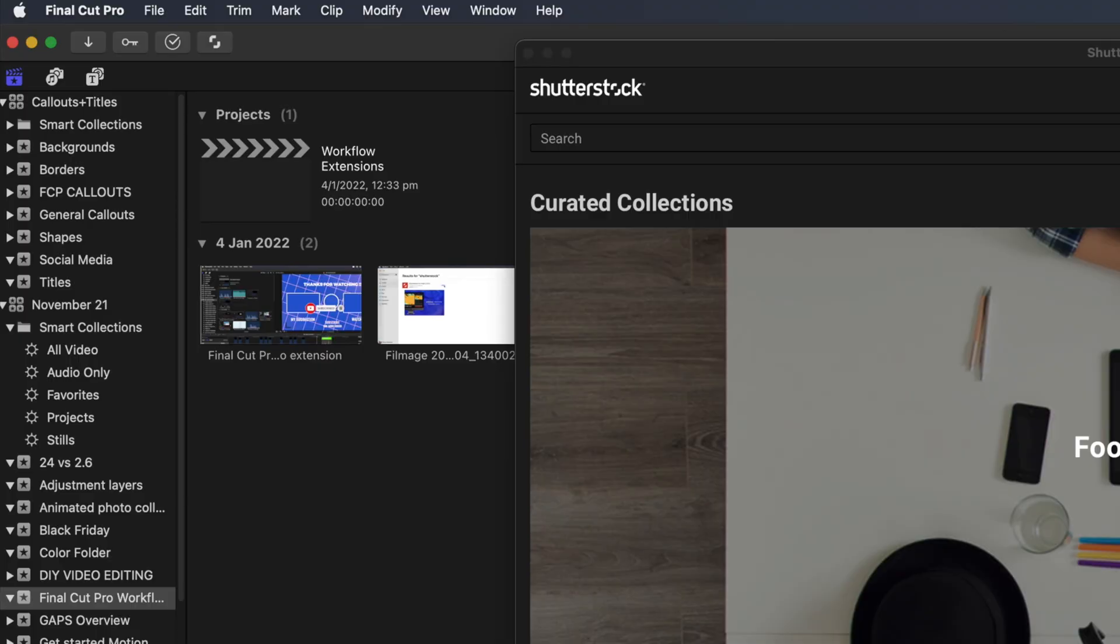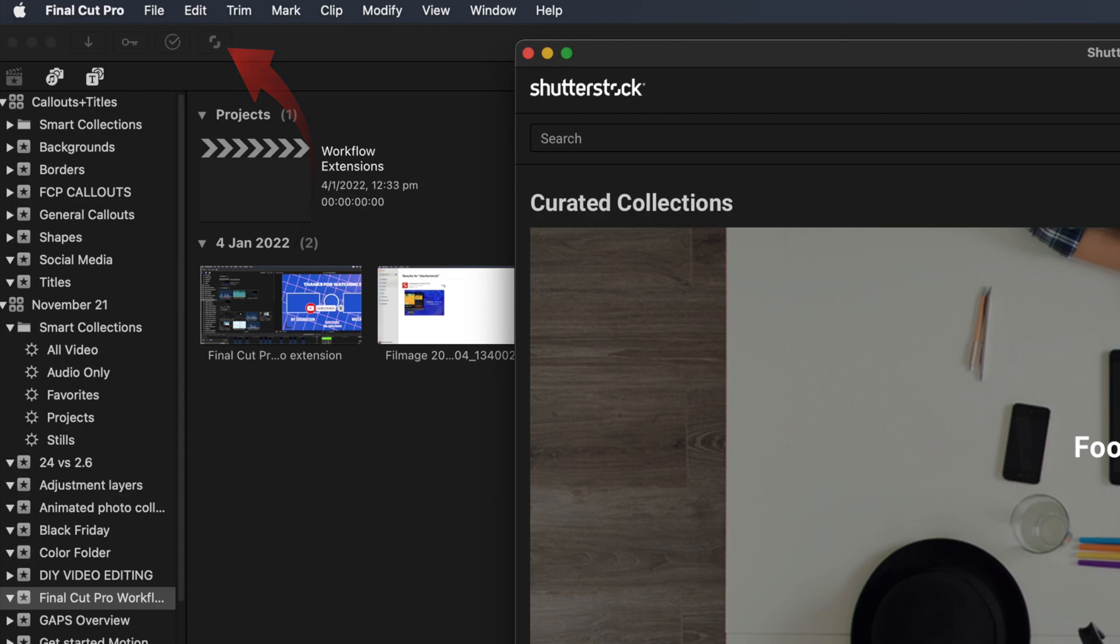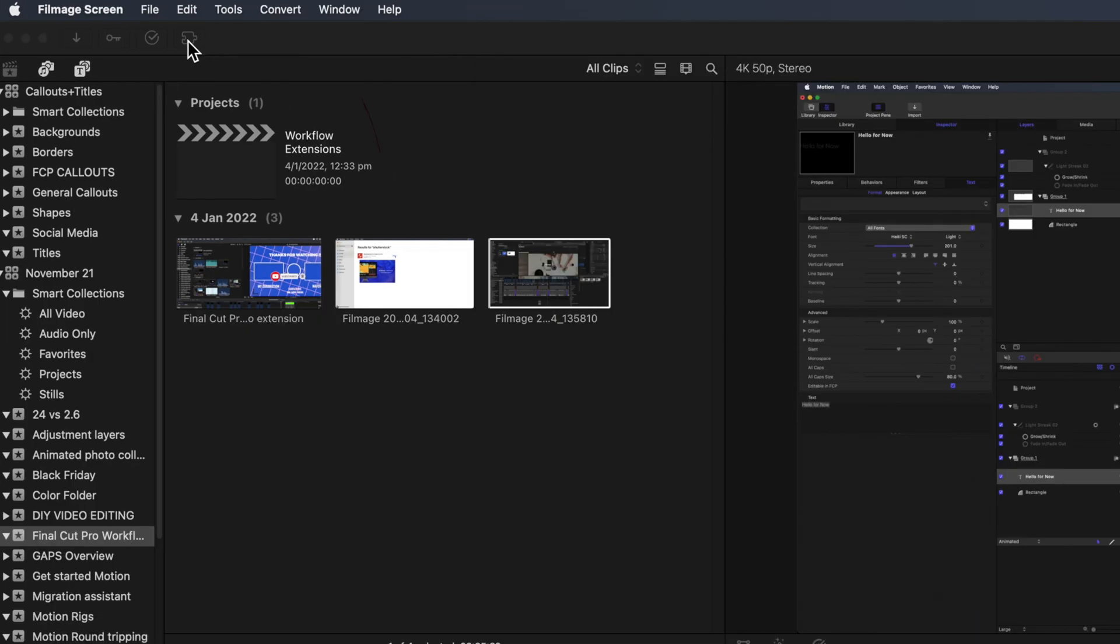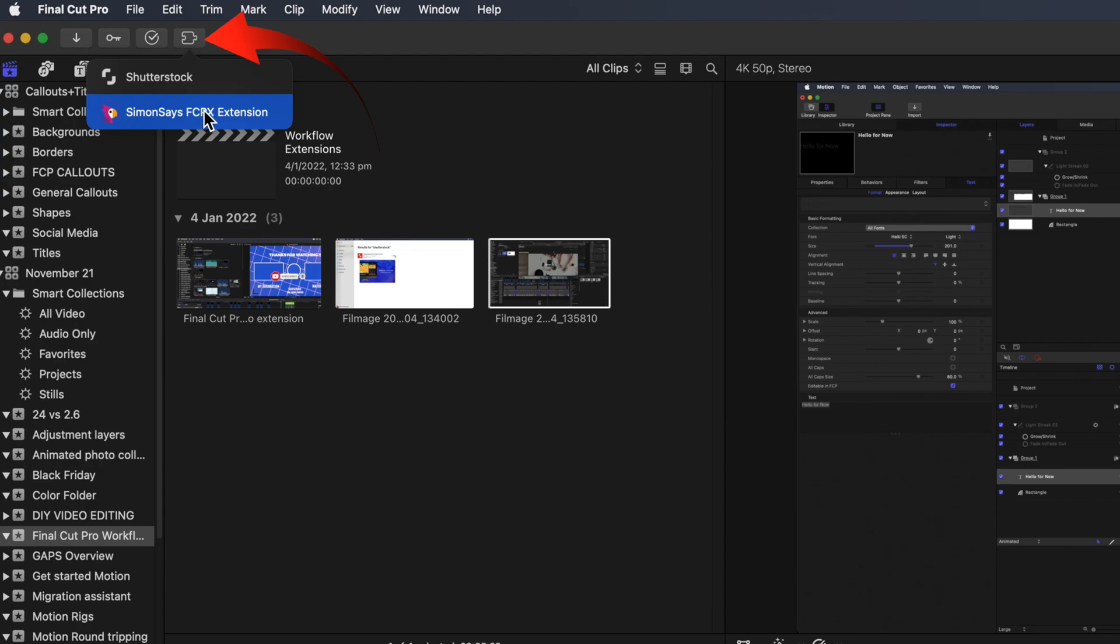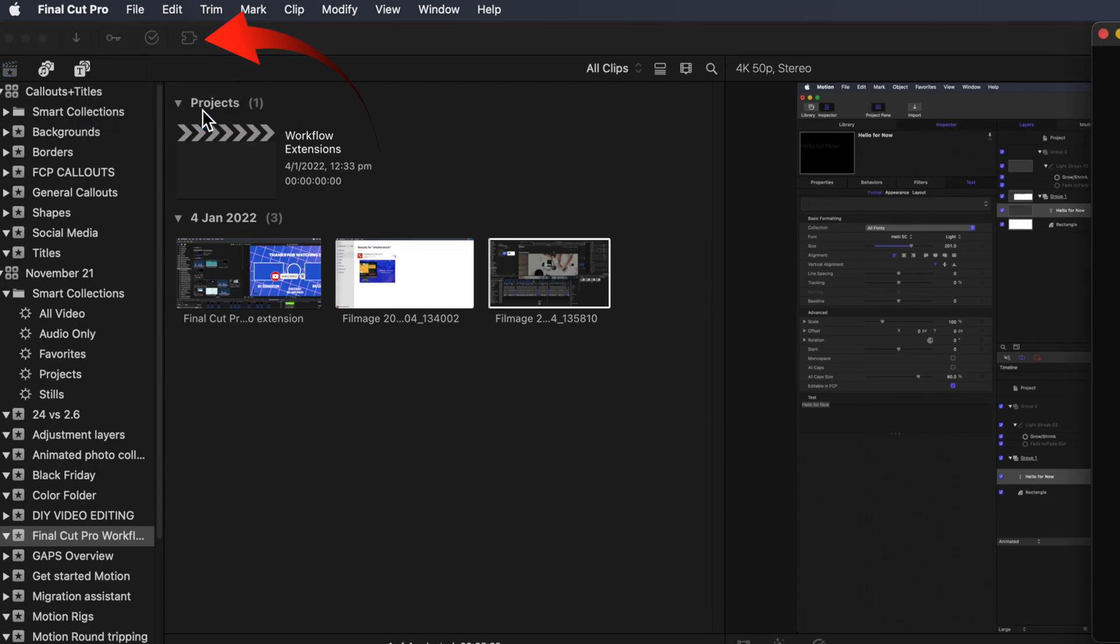Now within Final Cut Pro you'll see a new button to the right of the background task button. And when there's only one extension installed, the button will show the icon for that extension. You'll see a generic icon when more than one extension is installed, and you'll see that in a minute.